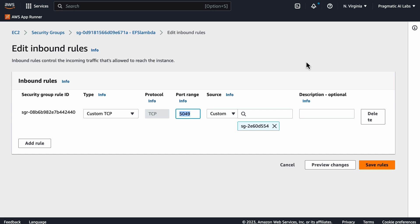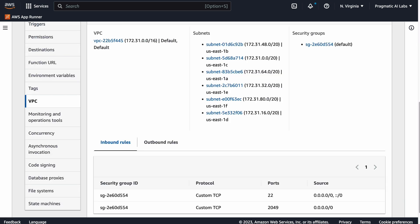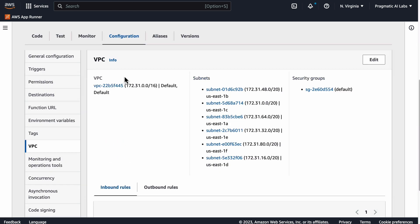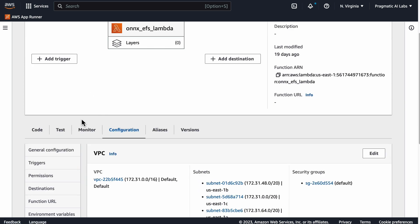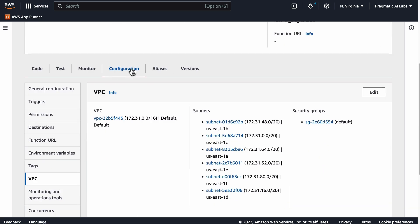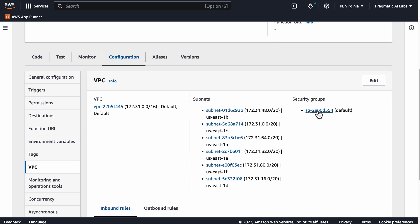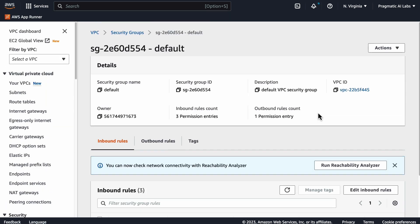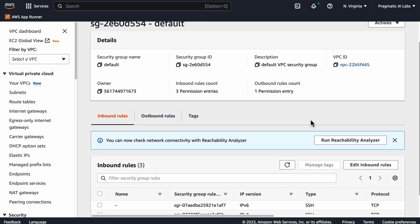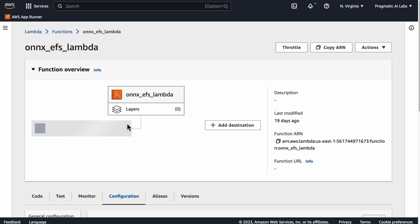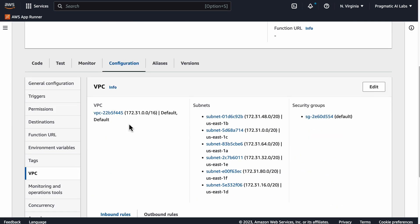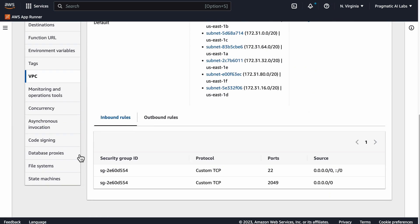Once you've got that set up, then the other thing that is a little bit tricky is we have to go back over to this ONNX Lambda that we've set up here. Under configuration, you do have to have a VPC, so notice here we've got this VPC so that we've been able to communicate with the security group that we care about.